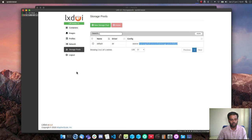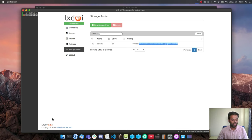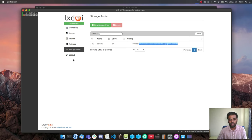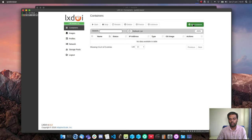One thing I'm not sure about is whether it's possible to change the default username and password. When we logged in we used the admin user with the admin password, but I don't see an option anywhere to change it. That might be a future feature request.